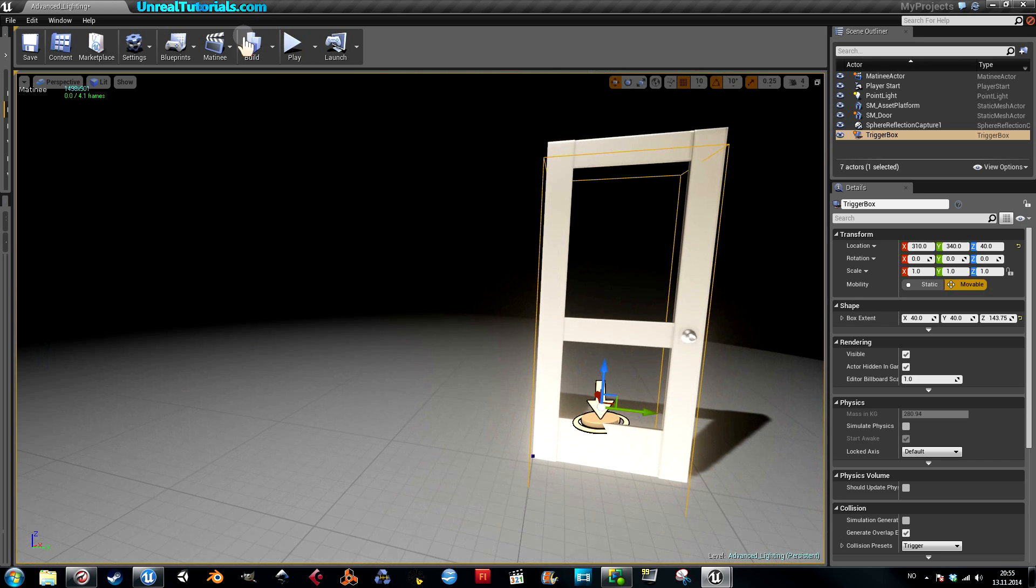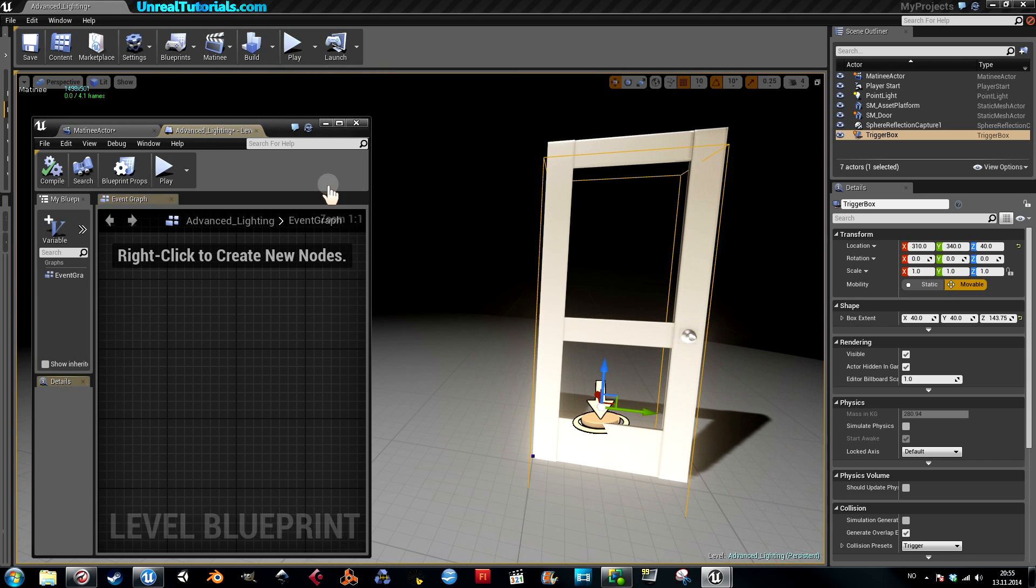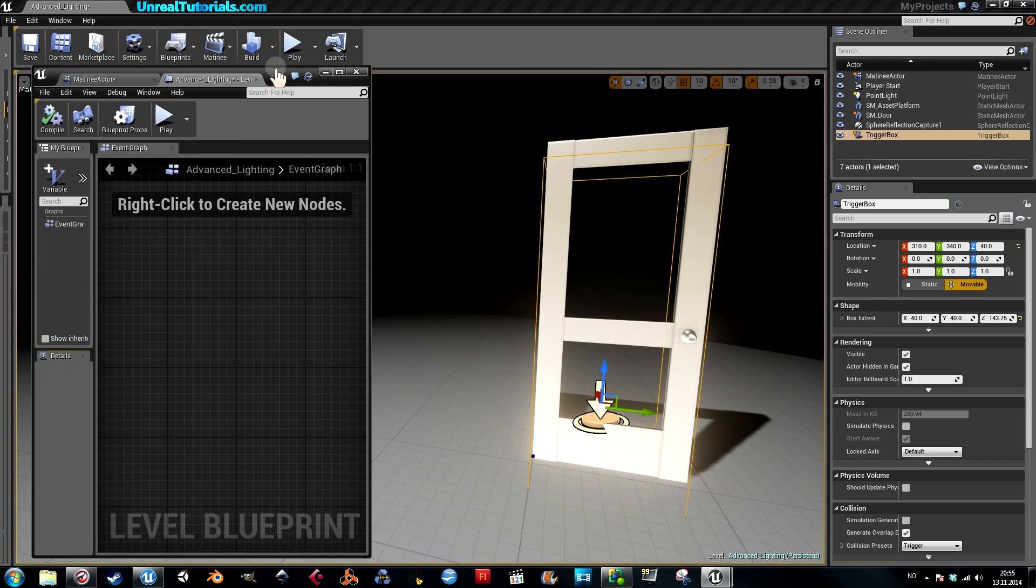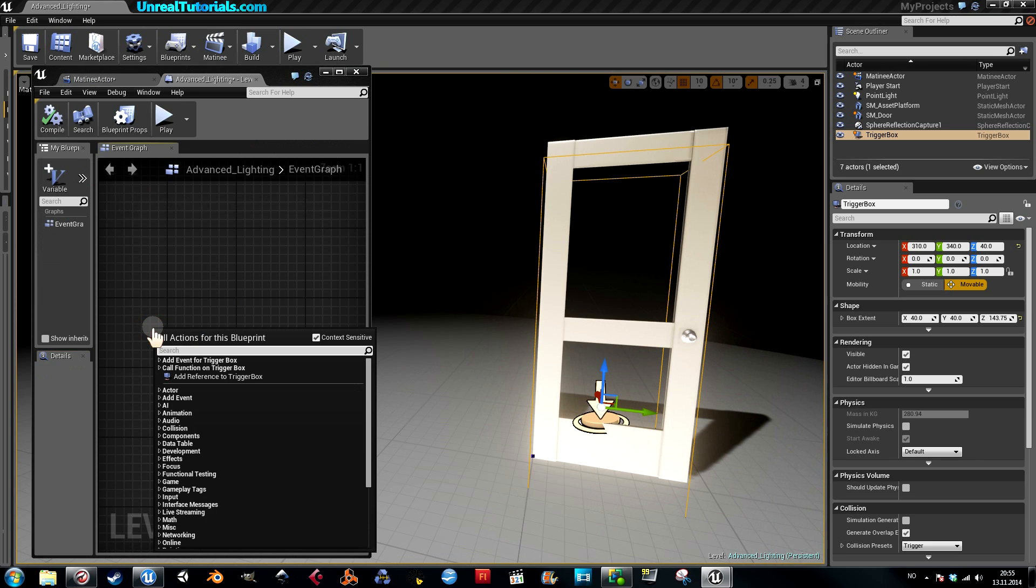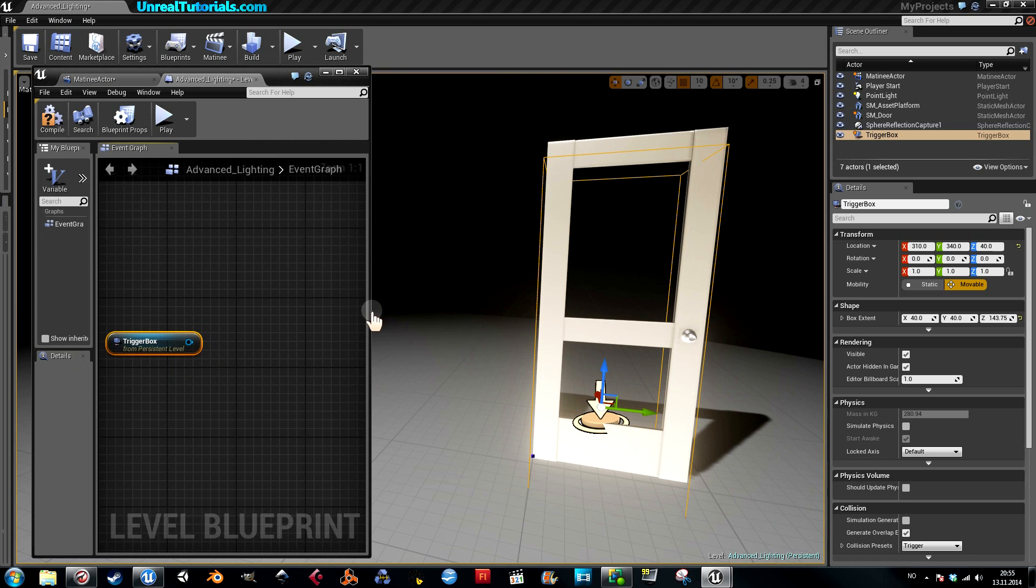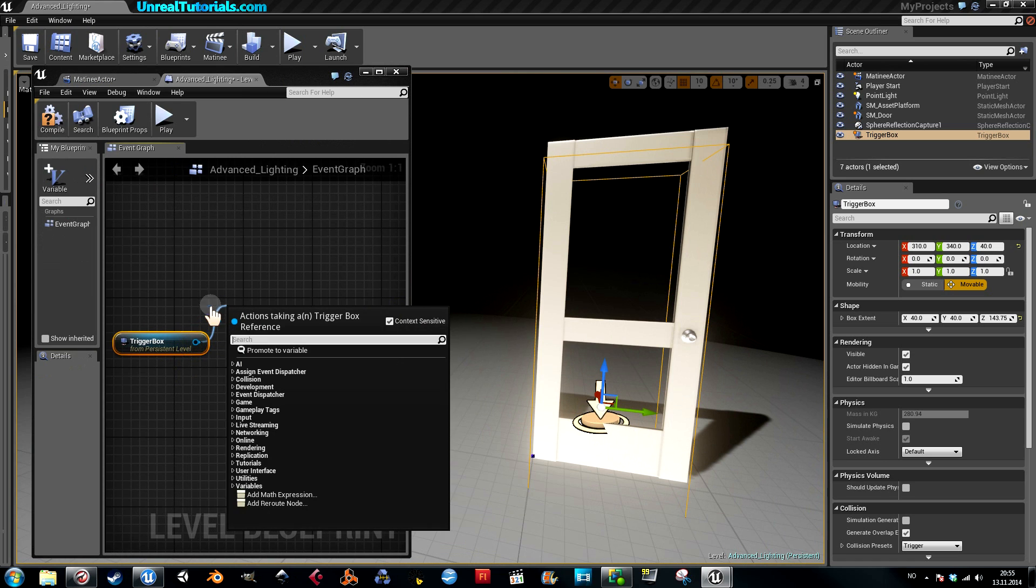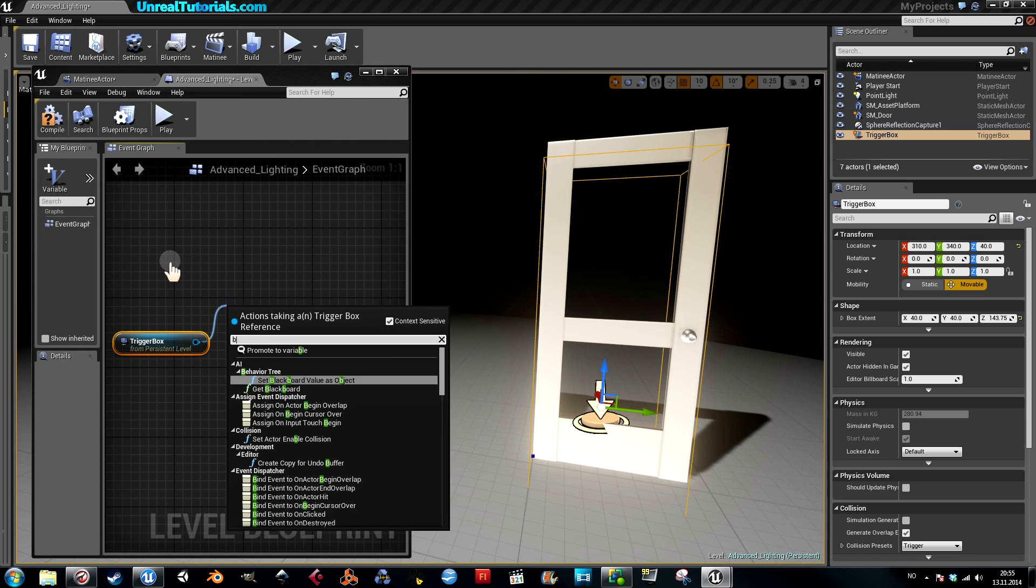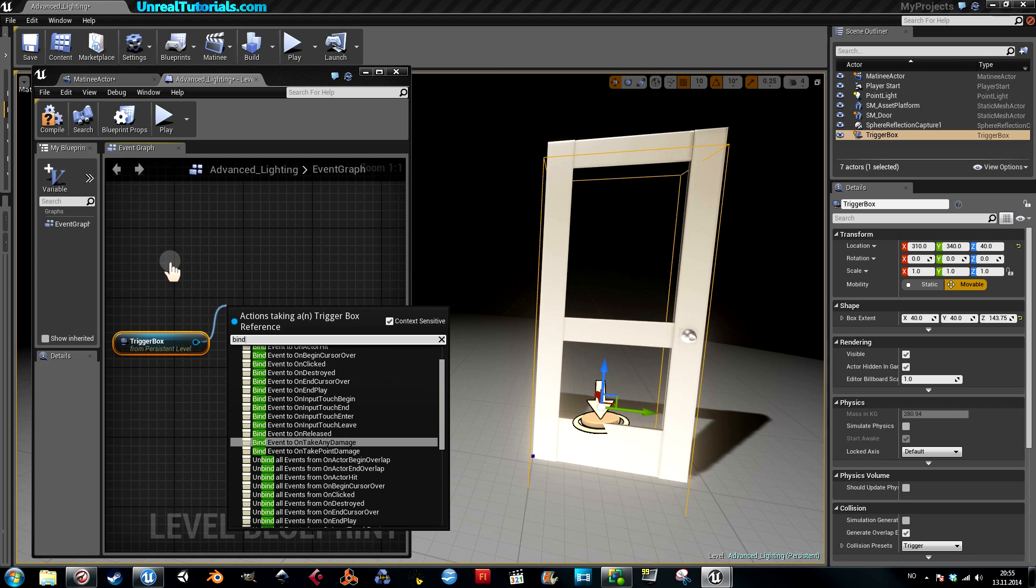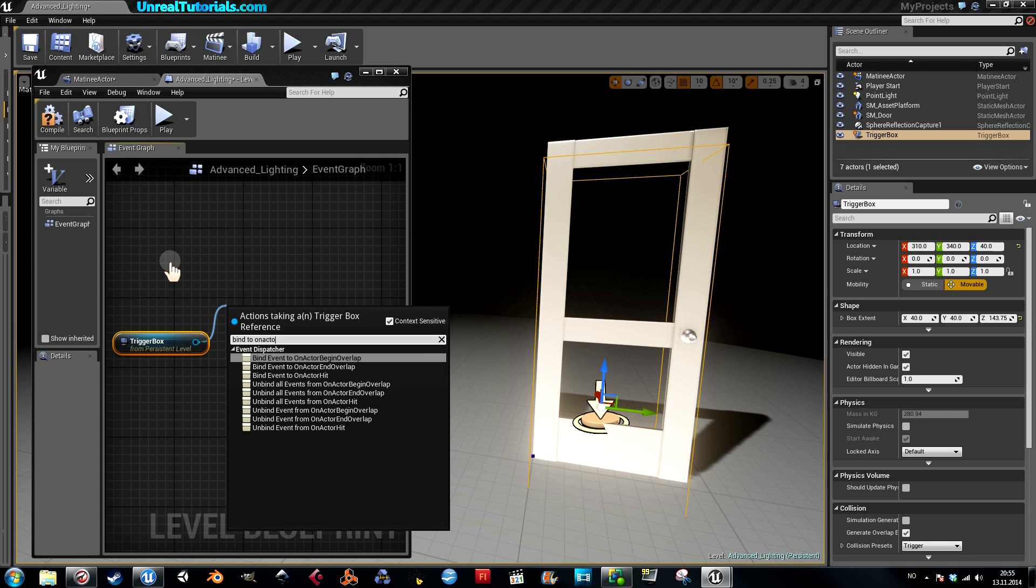Then enter blueprints. Right-click, reference to the trigger box. Now drag this out, bind to on actor begin overlap.